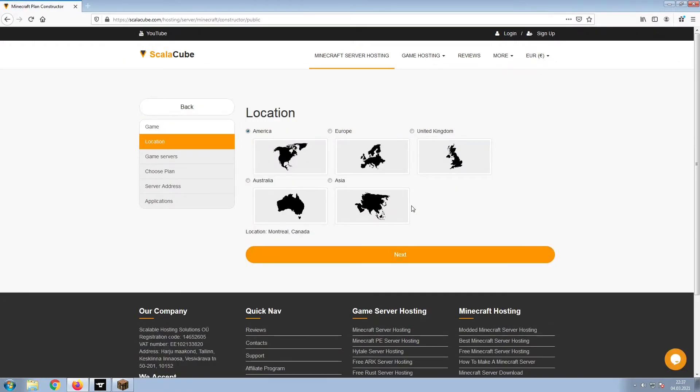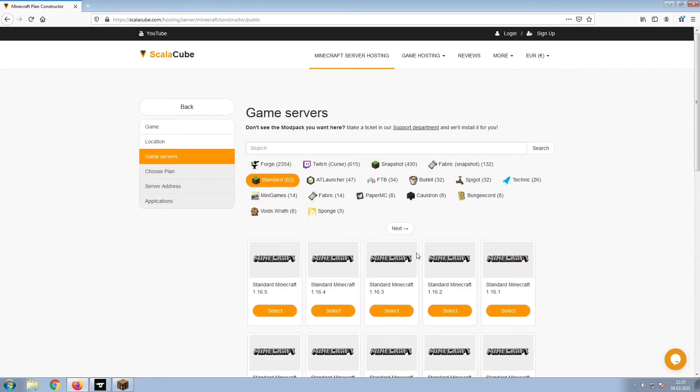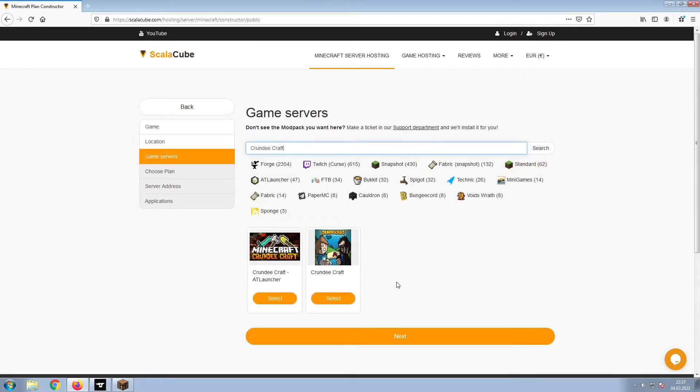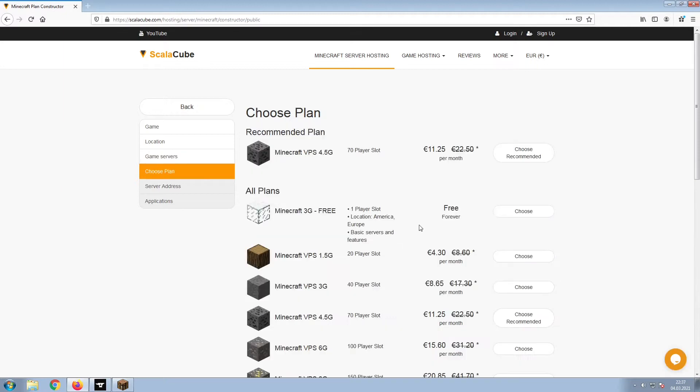Select your server location and click Next. Select the game server you would like to install and click Next.